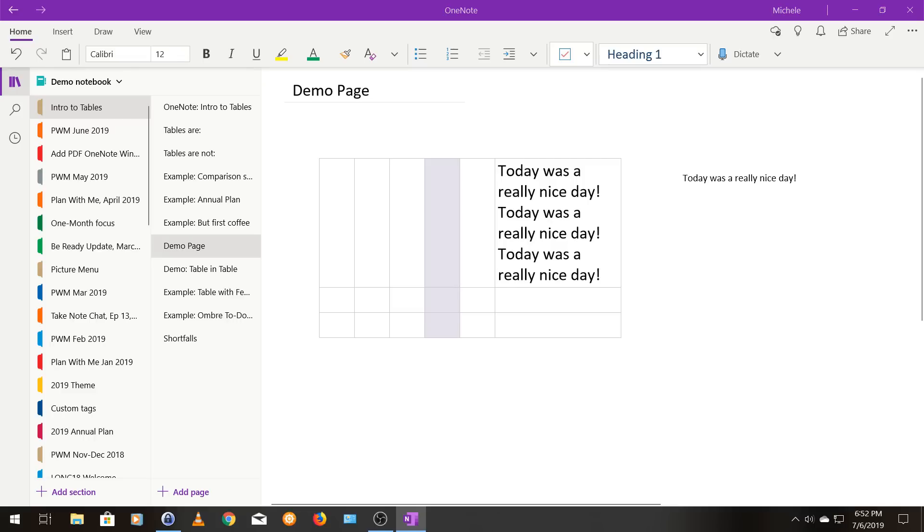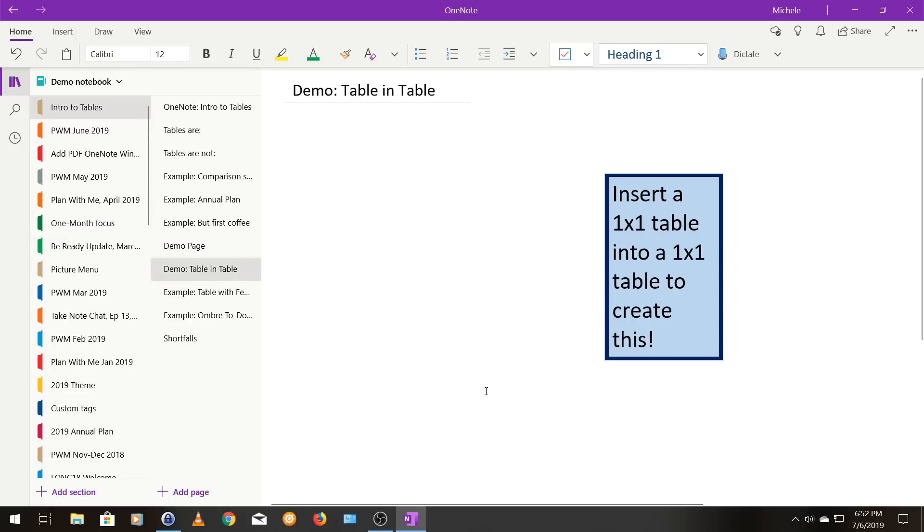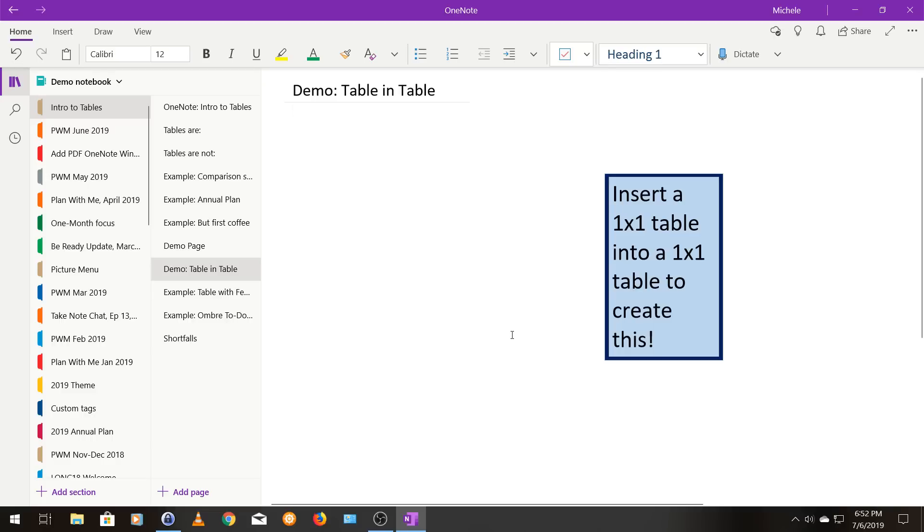So that's kind of the basics of tables. Now I want to show you some cool things you can do with tables. So this is a neat little visual, almost like a sticker that you can create. And it's very easy to do. It's just a one cell table inserted into a one cell table. And then I shaded the bigger of the two tables, this dark blue. And then the inside is a light blue to create kind of a sticker look. So I'm going to show you how to do that.